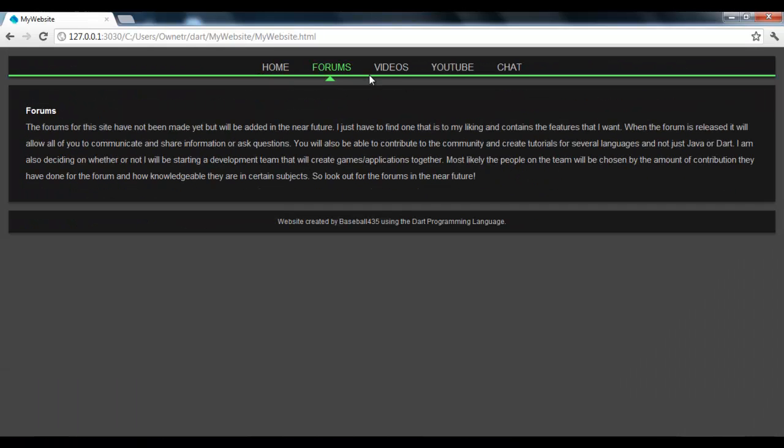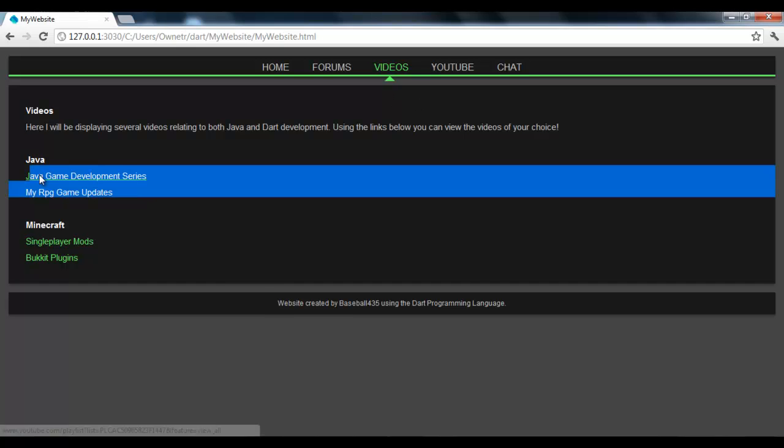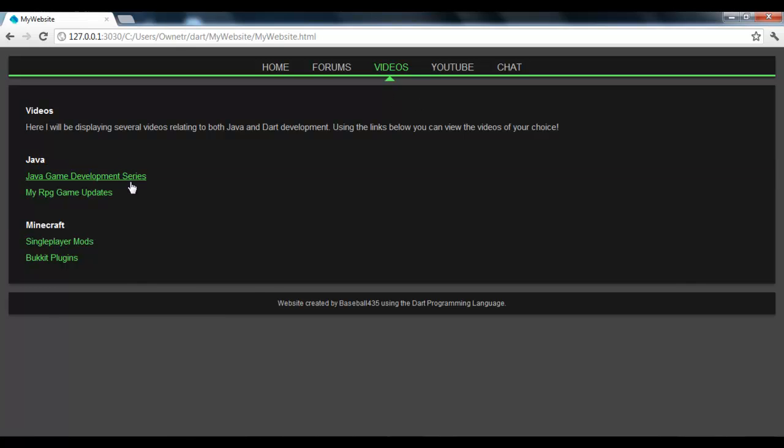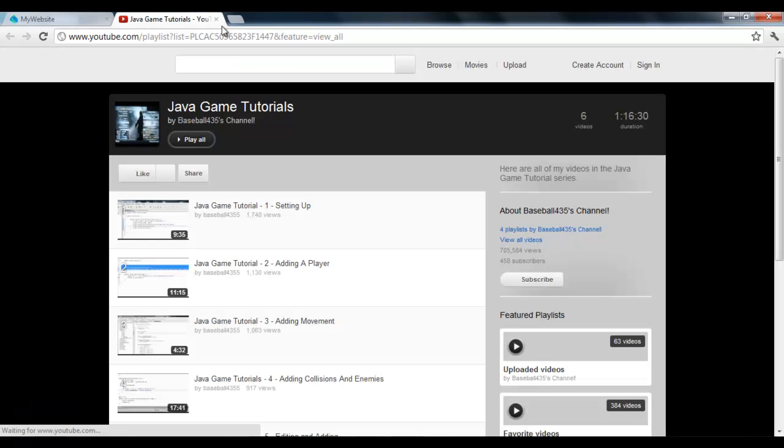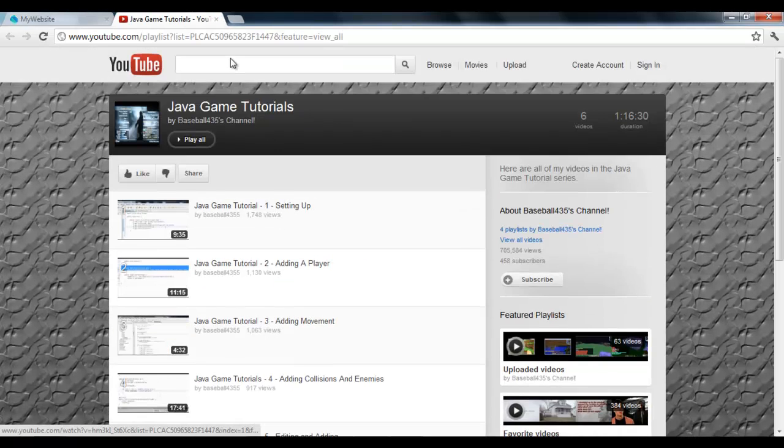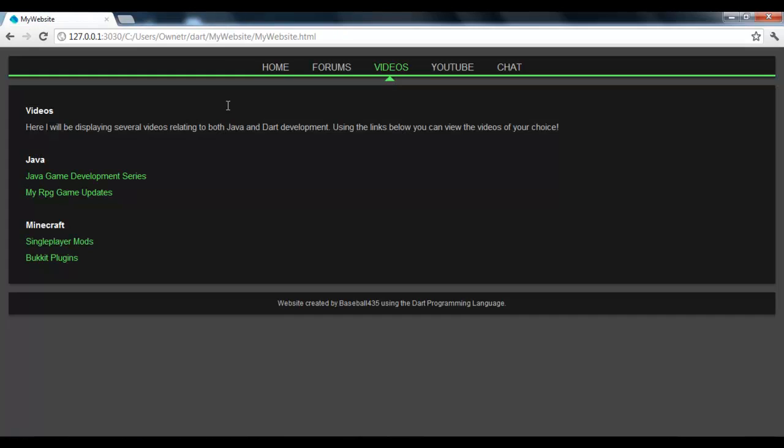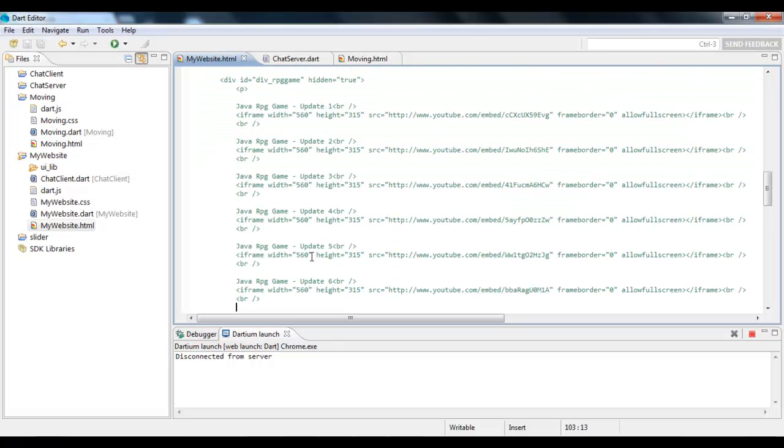But one of the other things I used Dart for is when you click on one of these links, down below it would show the videos that are related to that link. So for this it would show all the game development videos that I have. But the reason that I have it just go to a playlist on my YouTube channel is because of the fact that every single time I load, it would lag pretty bad, or it wouldn't lag, it would just take a little while to load up because of the fact that it was loading like 20 plus videos. But that's what all this commented out stuff is right here.